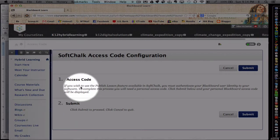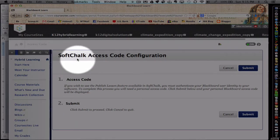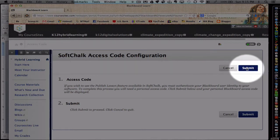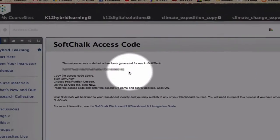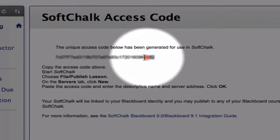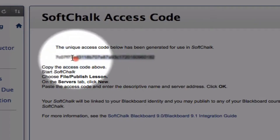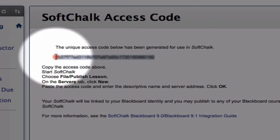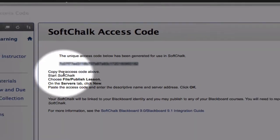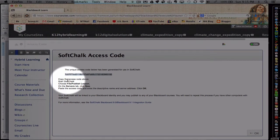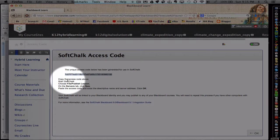And here we're going to get an access code. This will synchronize the SoftChalk software with our individualized course sites account. Choose submit. And then we're going to need to copy and paste this code. And we will then paste that code into the SoftChalk software.